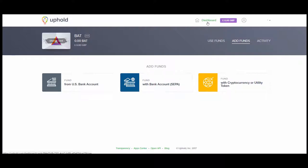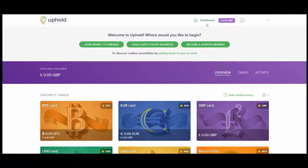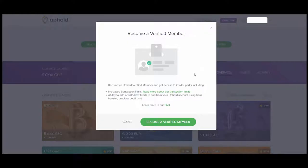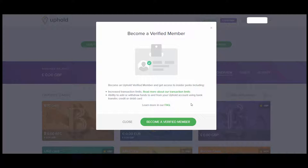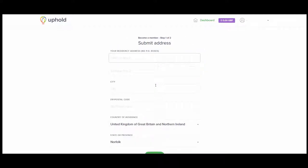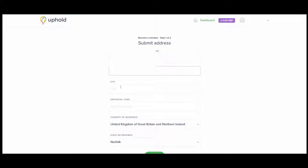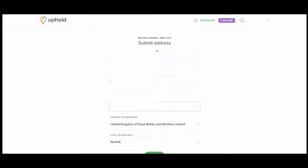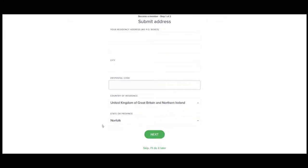Now we need to become a verified member. In order to do this, you need to send them some ID. And you need to do this in order to take money out to your bank account in the form of fiat currency. Become a verified member. Click Start. You need to type in your home address. Next.